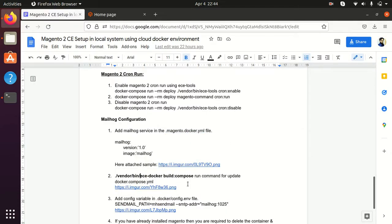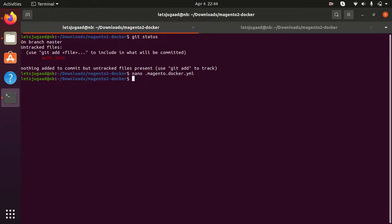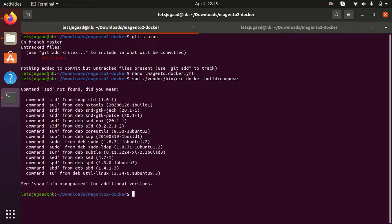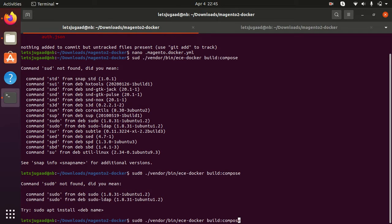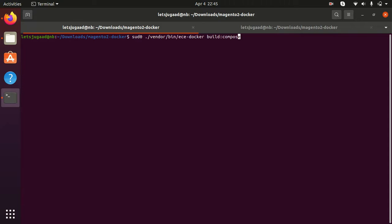The next step is we need to rebuild our docker-compose.yml file. I am running this command to rebuild my docker-compose file. I am adding sudo here because I don't want any kind of permission-related issue. My file is built successfully.